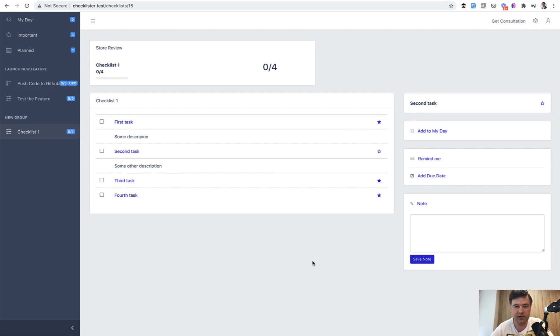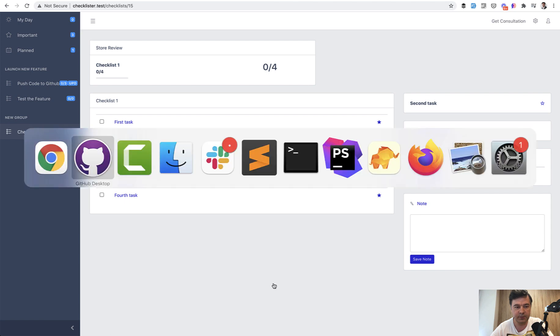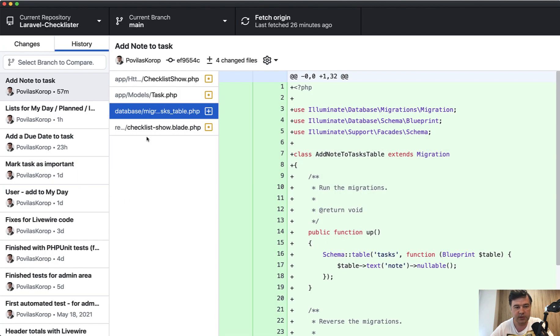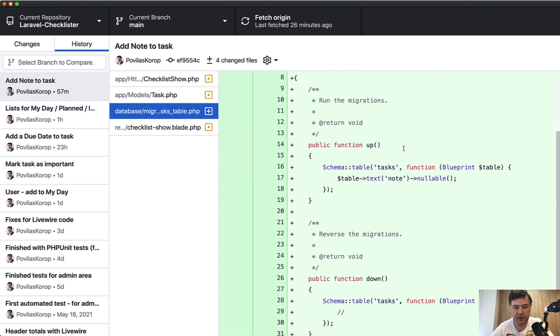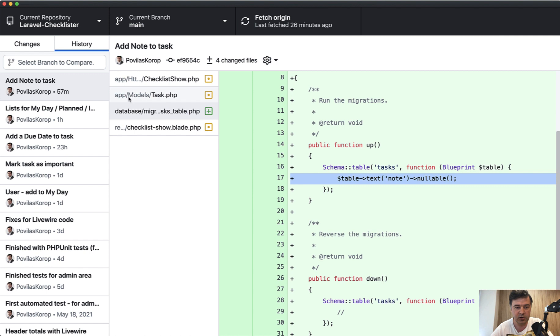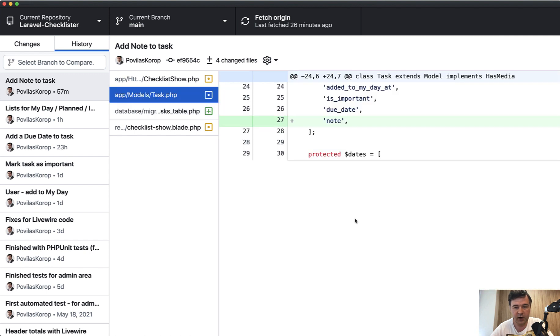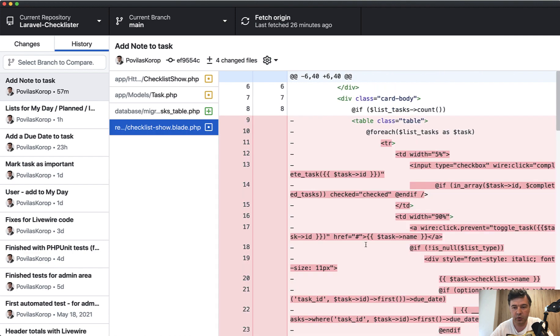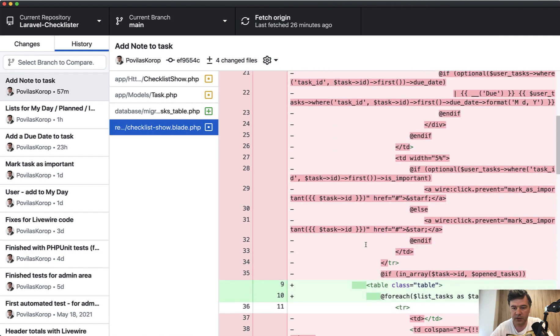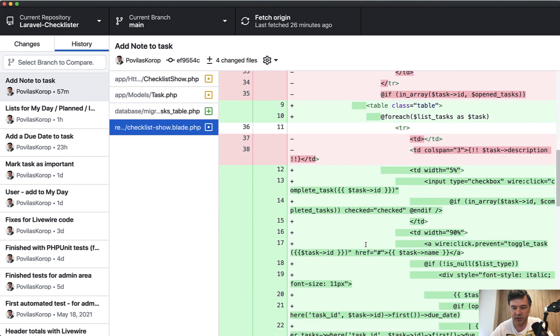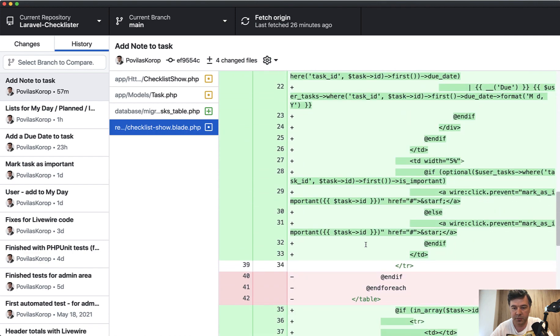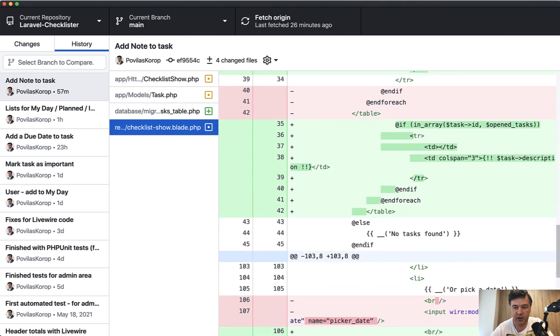How it works: First migration for the field text note, which is by default nullable, then adding that to the fillable of the eloquent model. And then in the show blade, there's some formatting done automatically by PHPStorm, so that is irrelevant.